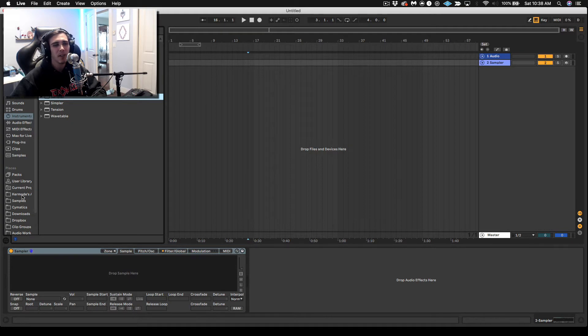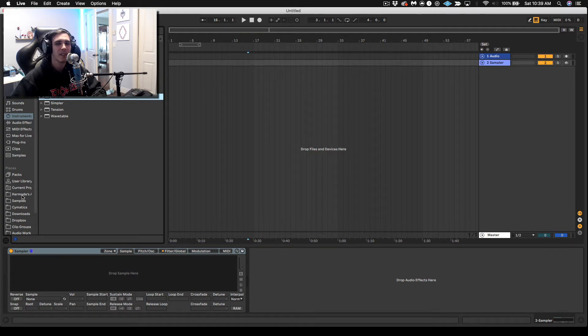So avoid white noise, avoid hi-hats, things like that. Just to show you how cool it is, I'm going to demonstrate it first with a snare.